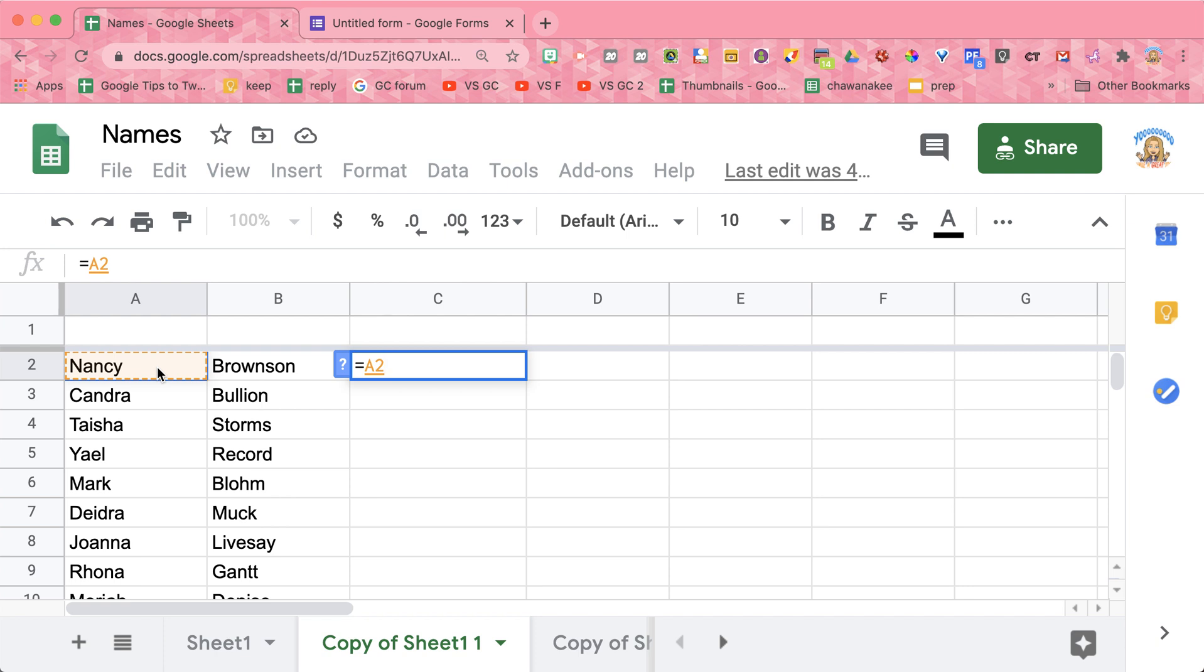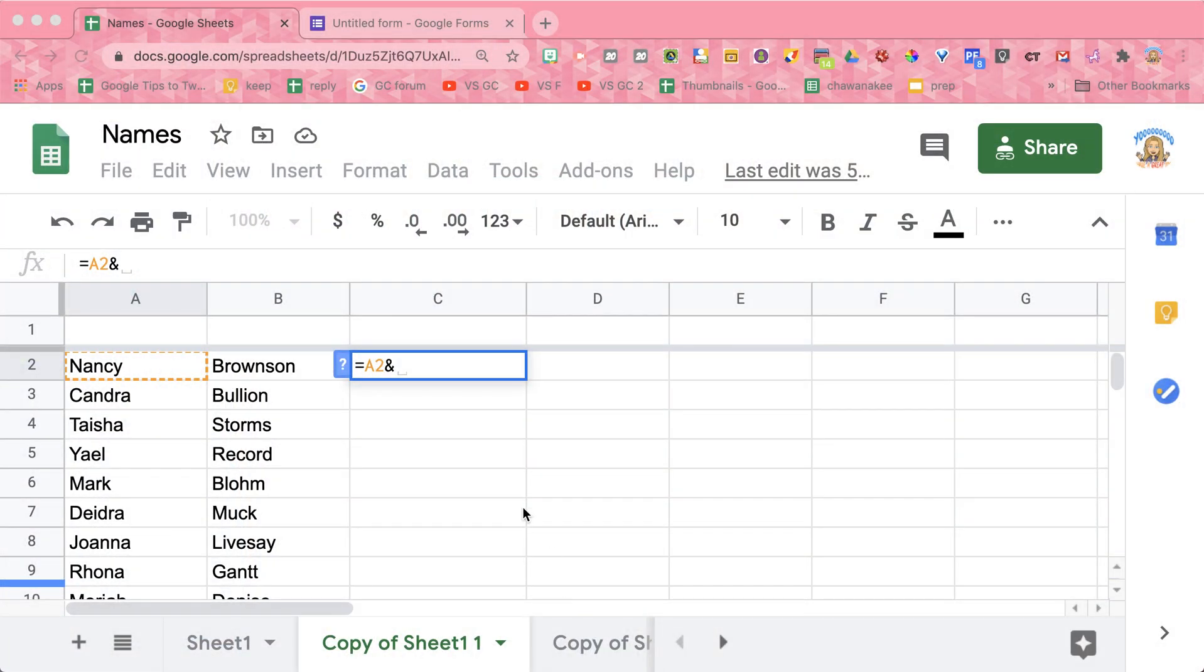And when you say 'and', you're going to put the ampersand symbol because I want whatever is in A2. Now here's something to remember: anything that is text has to go in quotations. All text strings go in quotations, including if you just want a space bar. So between the first and the last name, you want a space bar.